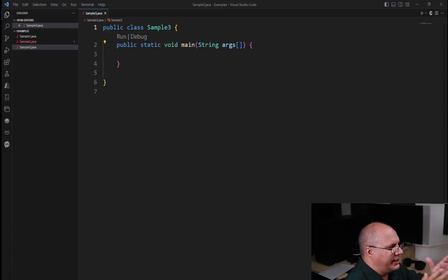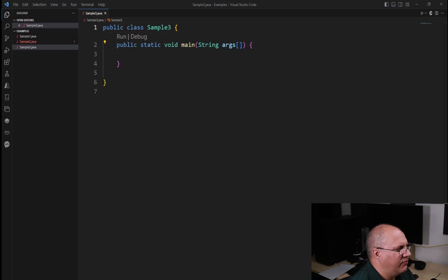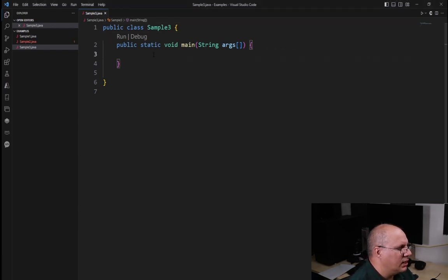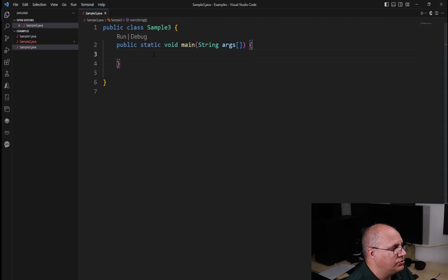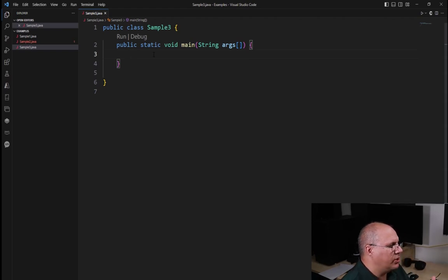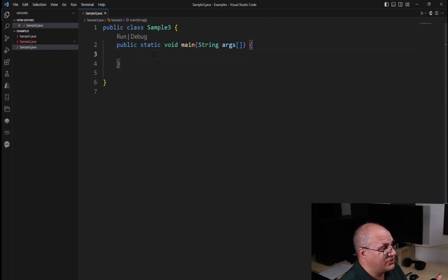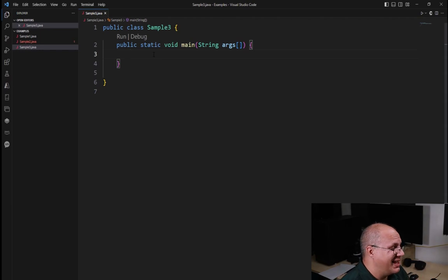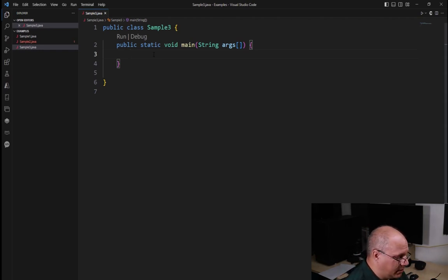So inside of our sample three, I have a main method like normal. And if you're used to using C++, you're going to find that creating variables inside of Java inside of a method is identical.